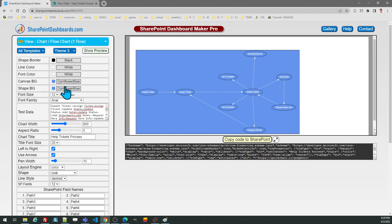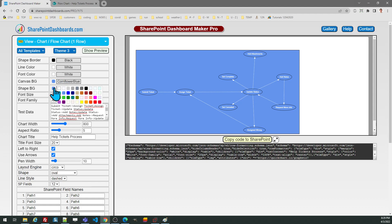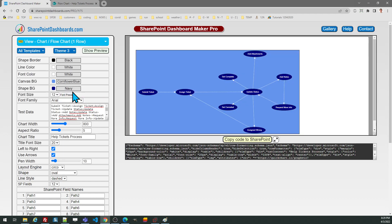I'll pick that one and then we'll change the shape color to something different. So I'll go with shape background of something dark. Let's do the navy blue for that.